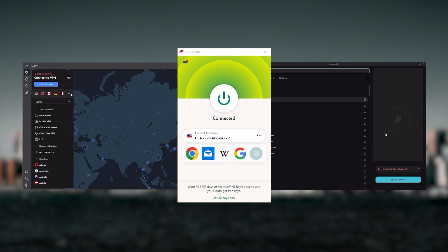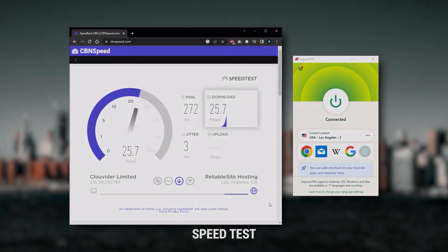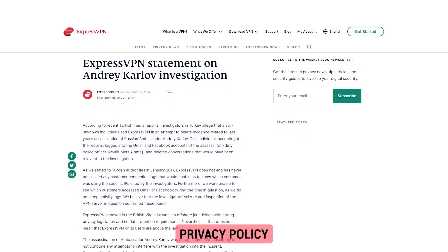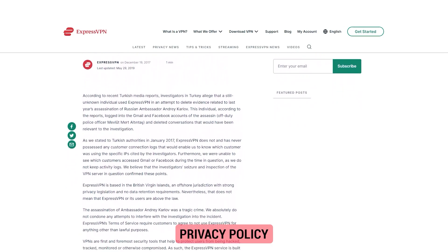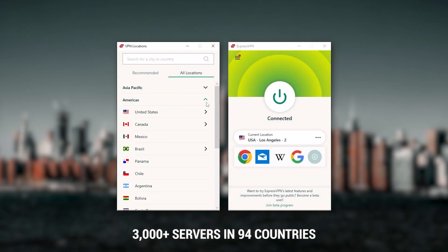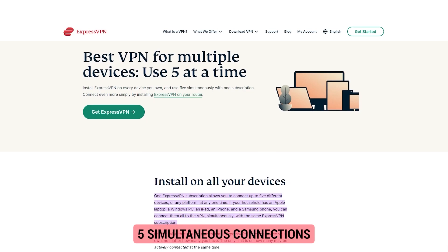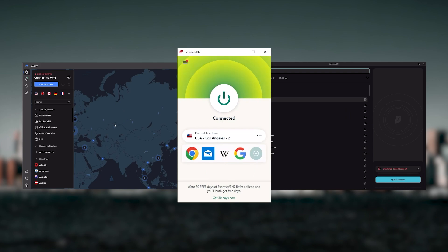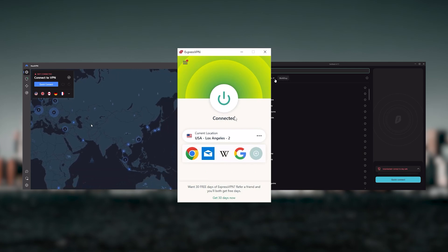Starting with ExpressVPN — this is going to be the best one if you're looking for the fastest and easiest to use VPN. It has the most verified no-logs policy, demonstrated through a real-life stress test proving that they don't collect or track any user data. It has over 3,000 servers in 94 countries, allowing you to access content from all over the globe. You can secure up to five simultaneous connections per account, and it's compatible with most devices. It's my go-to choice for those who want the highest levels of reliability and don't mind spending a few extra dollars for a premium VPN.